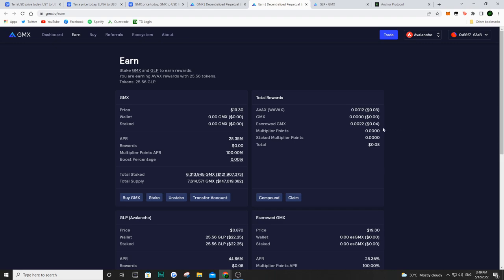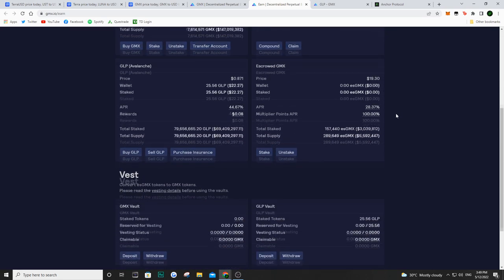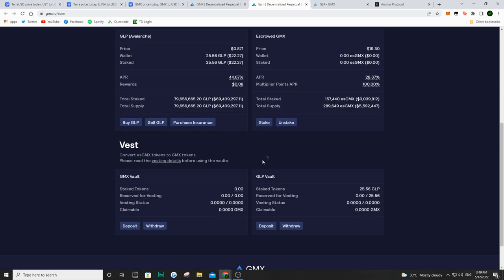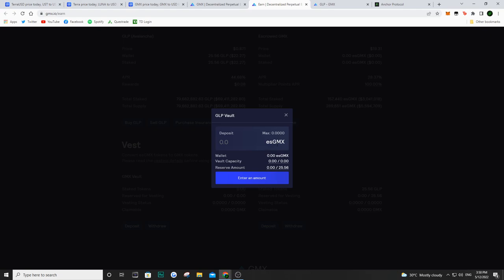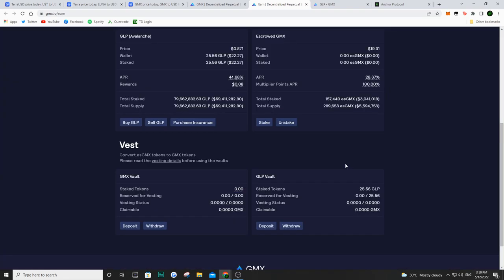And now the way to actually claim your escrow GMX is you have to come into this GLP vault and you have to deposit them. And basically when you deposit in this every day, you get one out of 365 of your value in escrow GMX that is converted into GMX, where you can then go and sell it into the open market. Now, of course, if I have 10 escrow GMX, it is going to take a full year for those 10 escrow GMX to become GMX. But every day I'm getting a portion of those escrow GMX turn into GMX.